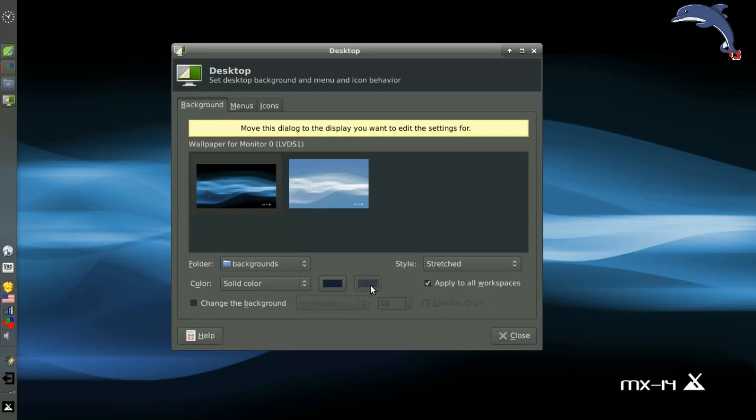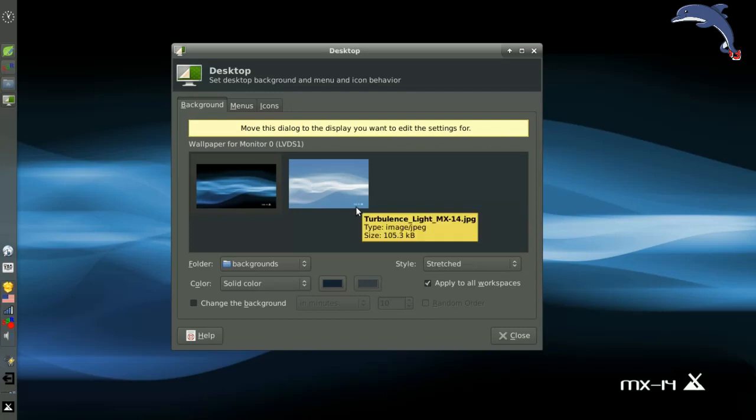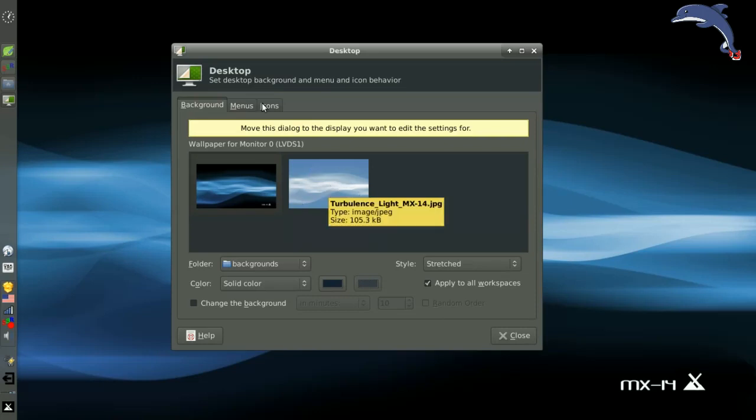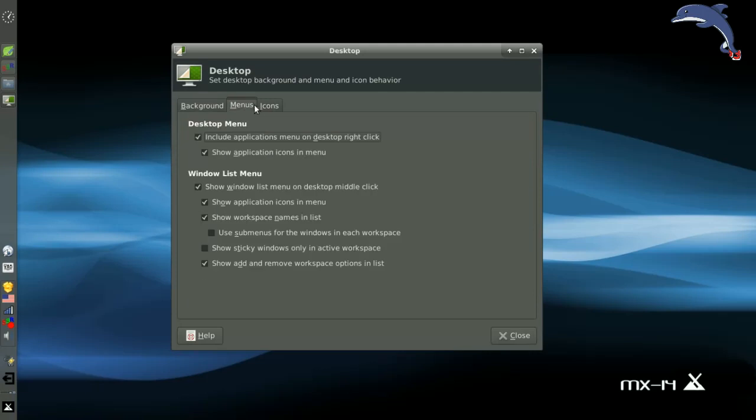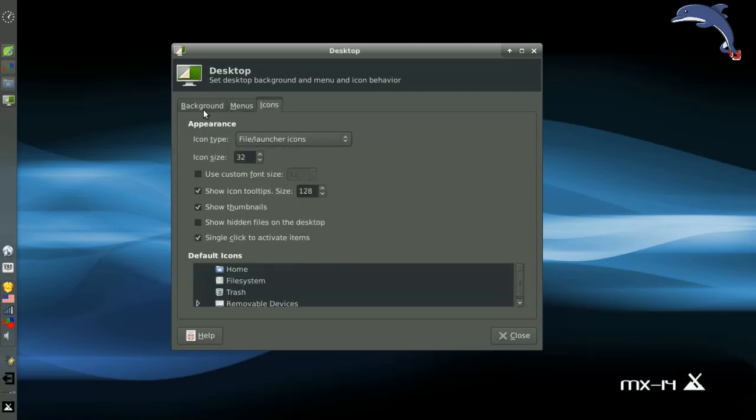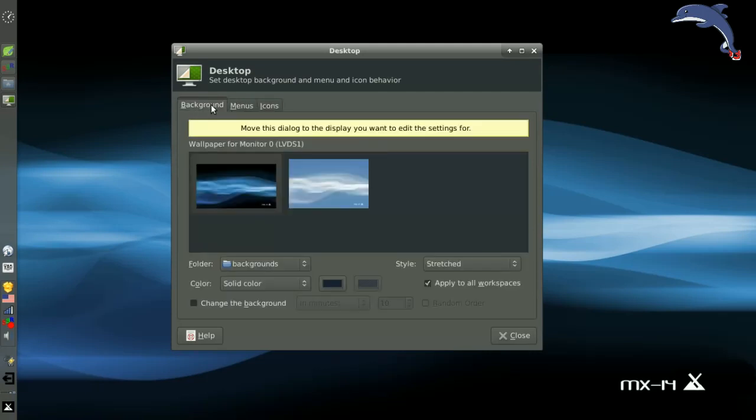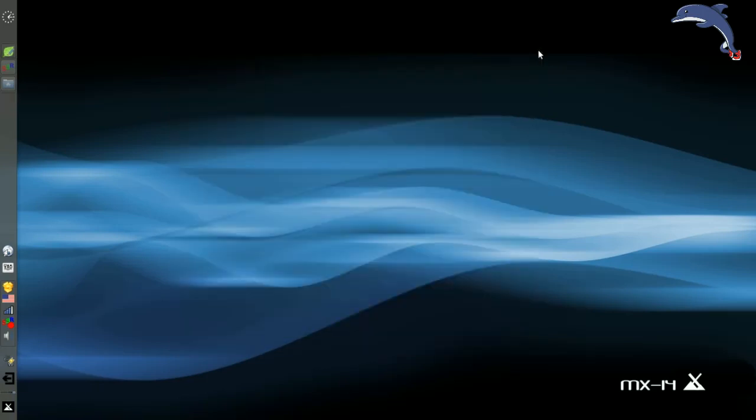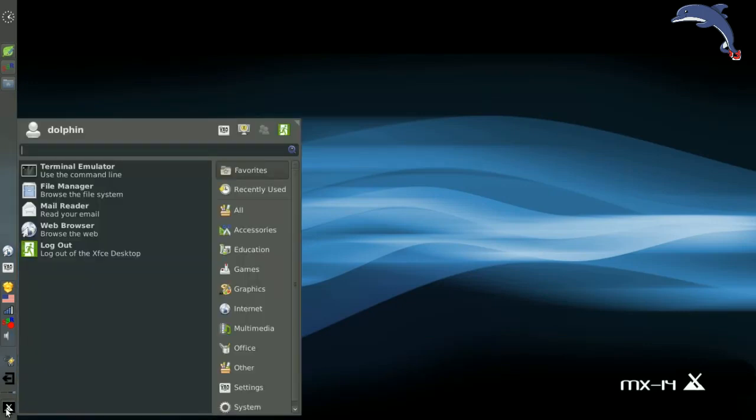You can actually stretch this across both monitors, I think. I didn't try that one. But right now I have a different wallpaper on my second monitor versus the wallpaper on this monitor. I have the light turbulence on the second screen right now. Kind of boring because I can't show it to you, but if you look close in the photos, you'll see it.